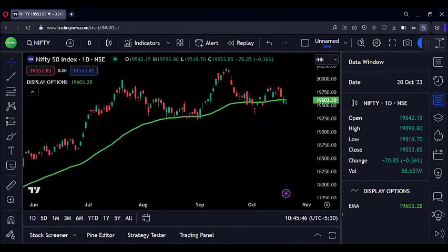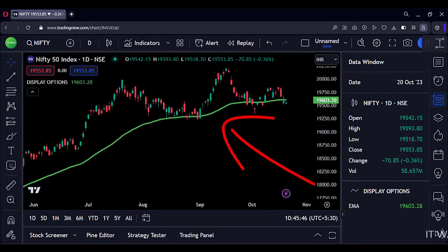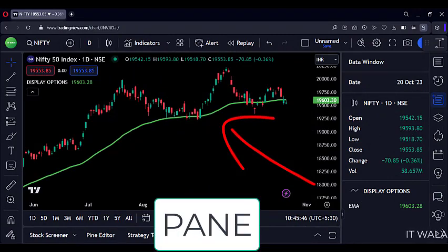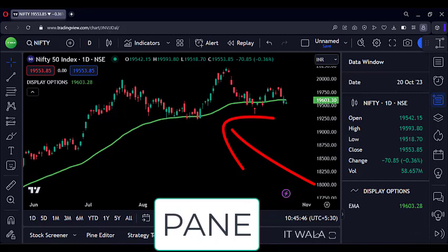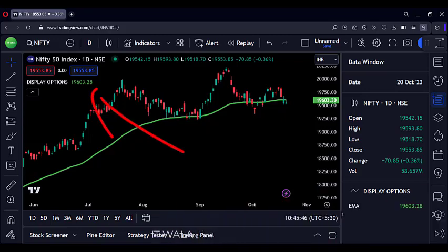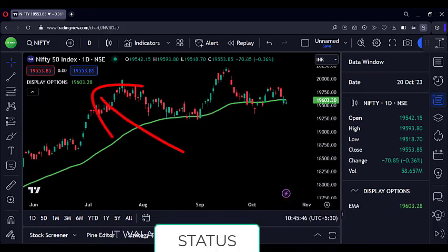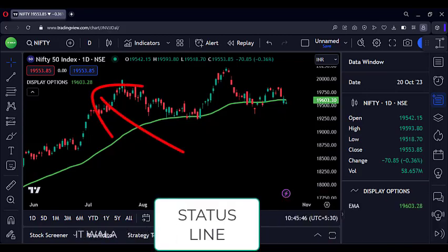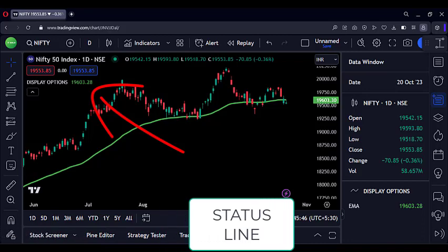I have added the moving average to the chart. The first display option is the green moving average line itself, which is overlaid on the chart. It is called the pane display option. We can also see the moving average value displayed here near the indicator name. It is called the status line display option.